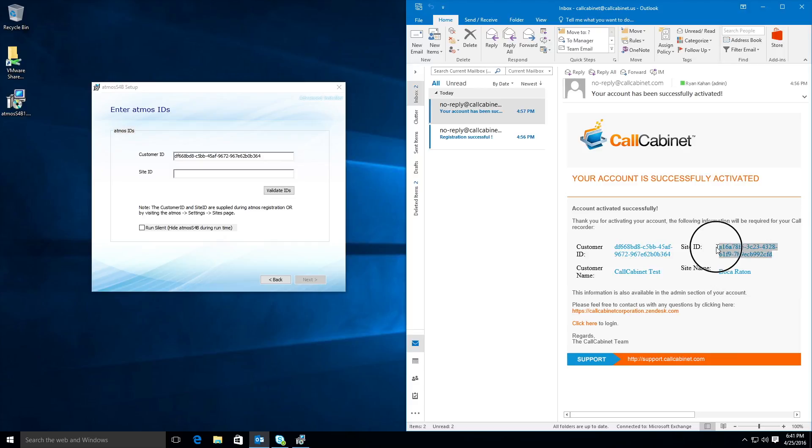Once you have entered your IDs, you can continue by clicking on validate IDs. The application should now install in a matter of seconds.